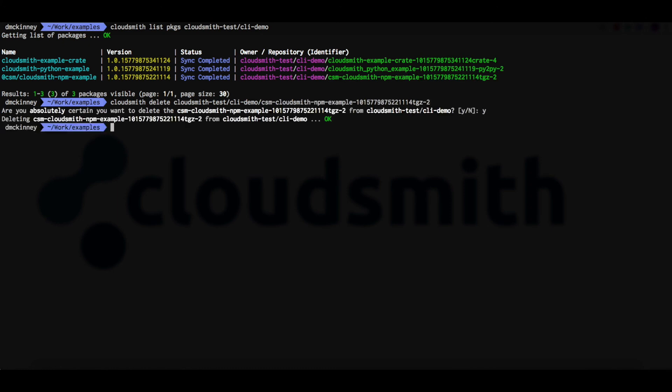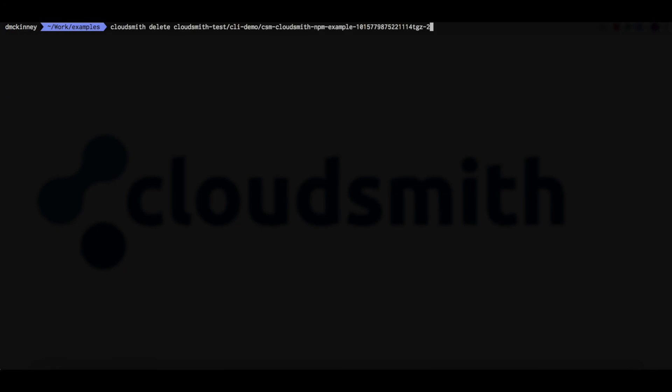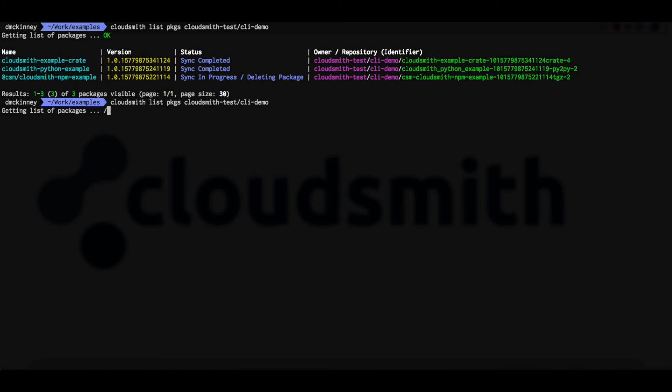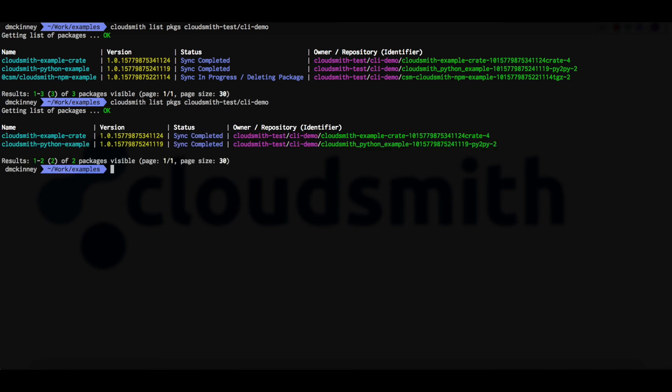The package has now been deleted. And if we use the CloudSmith list packages command again, we can see that the status is deleting package. We just give it a moment and check again. And we can see that the package has now been deleted.